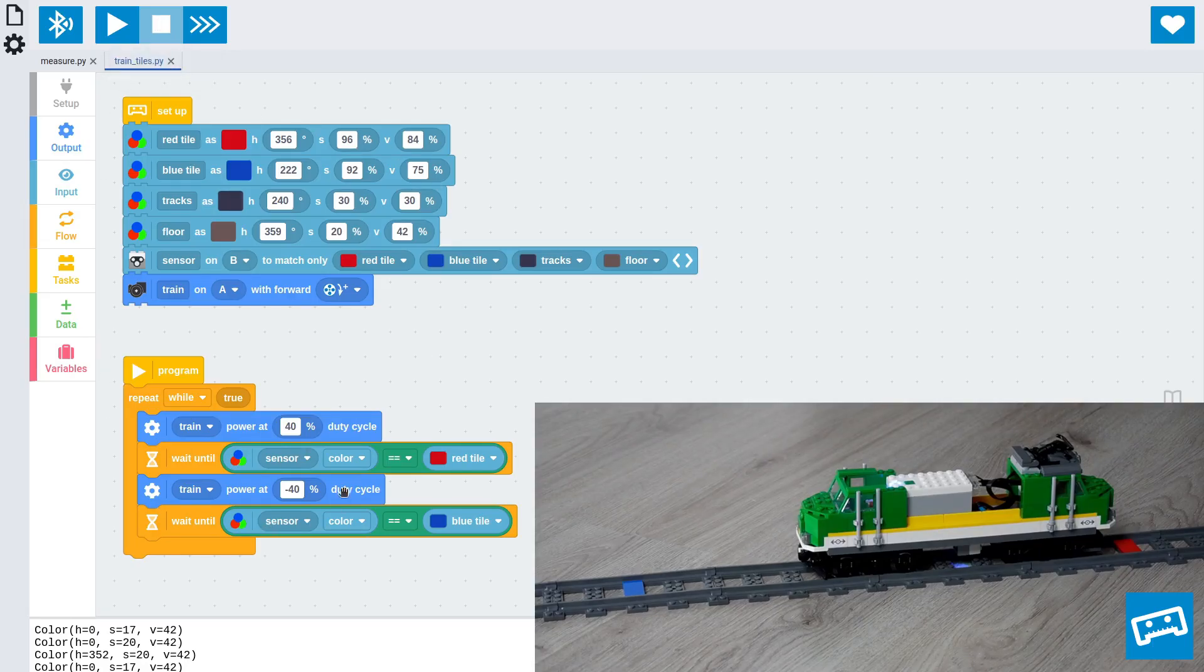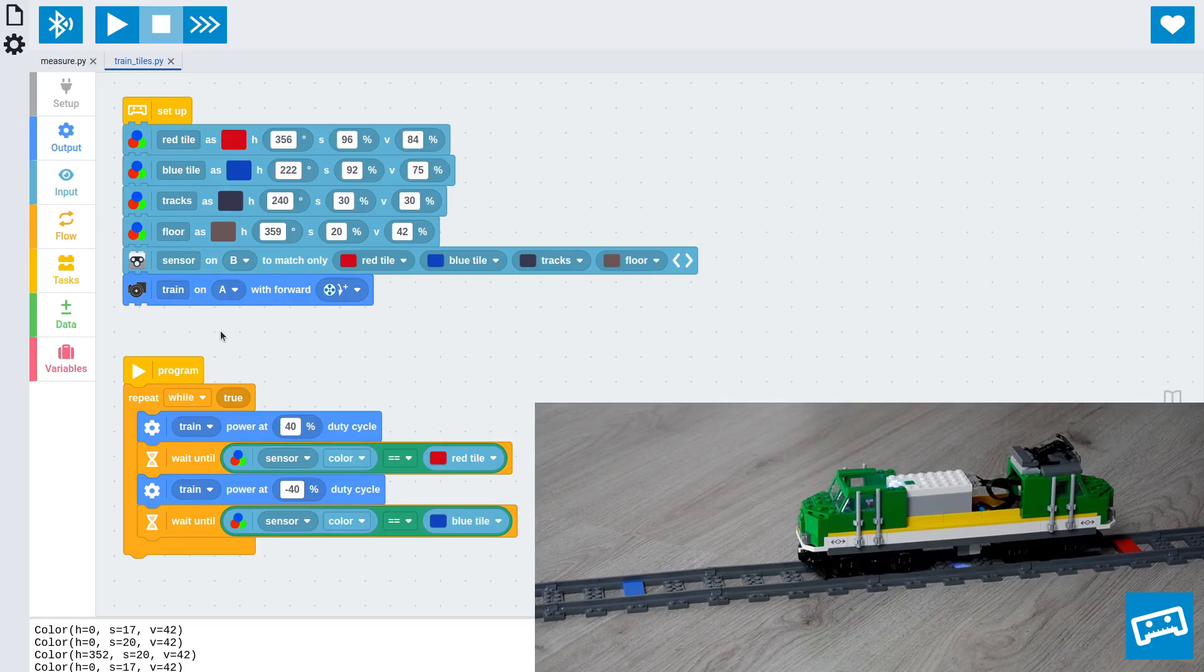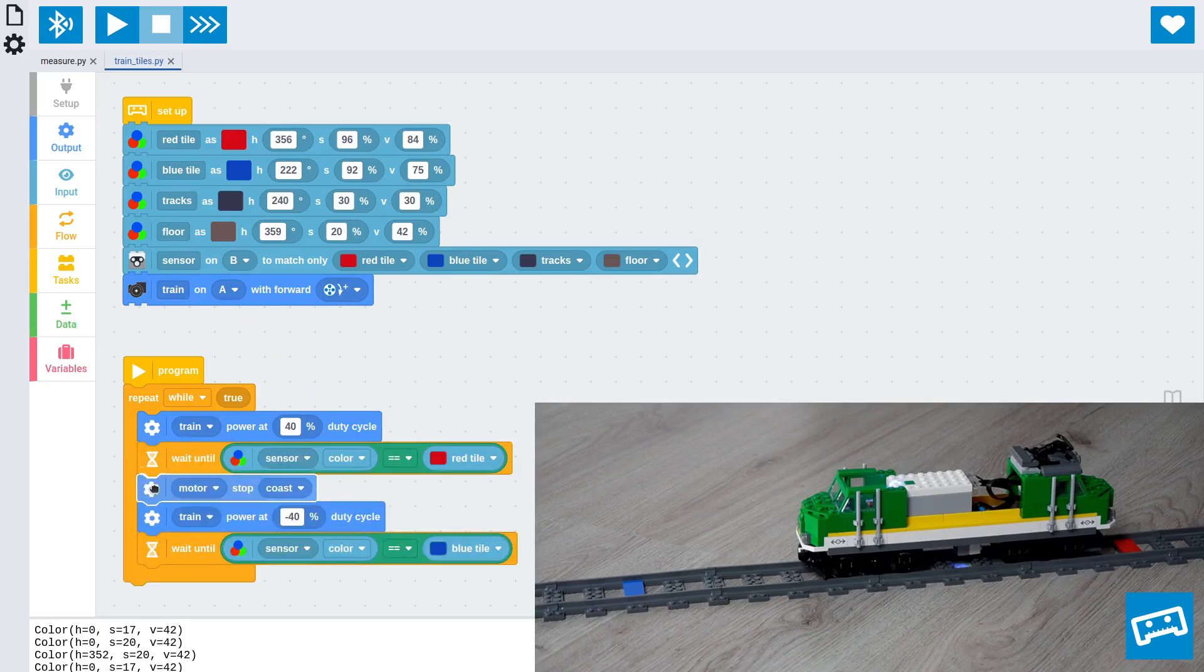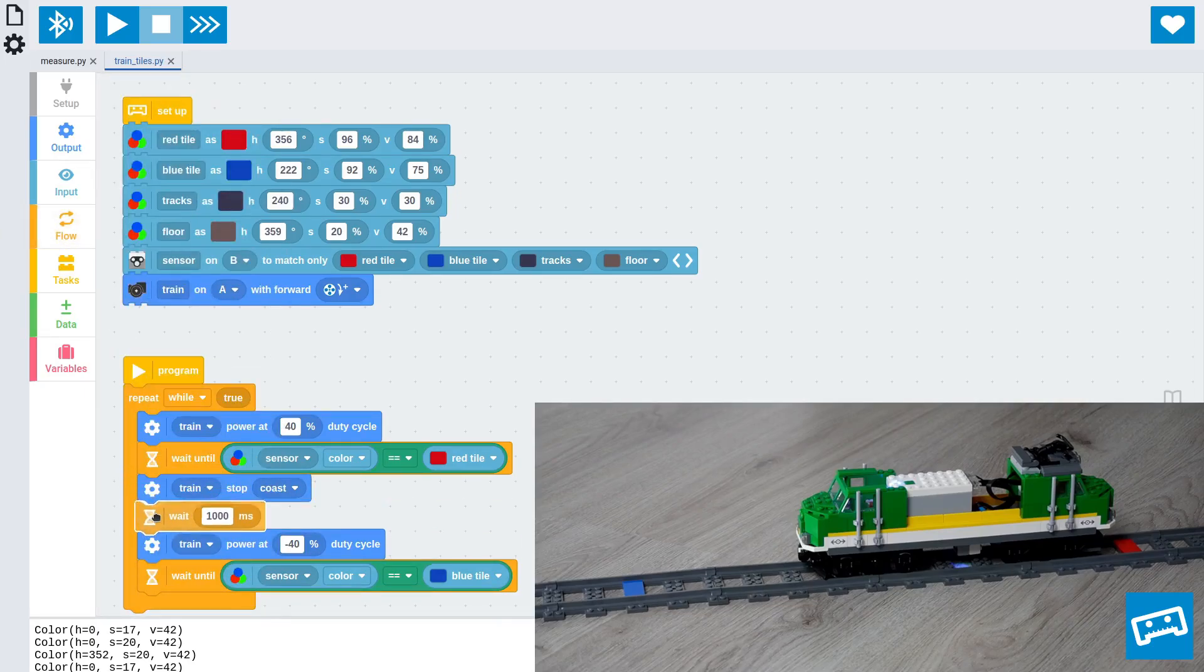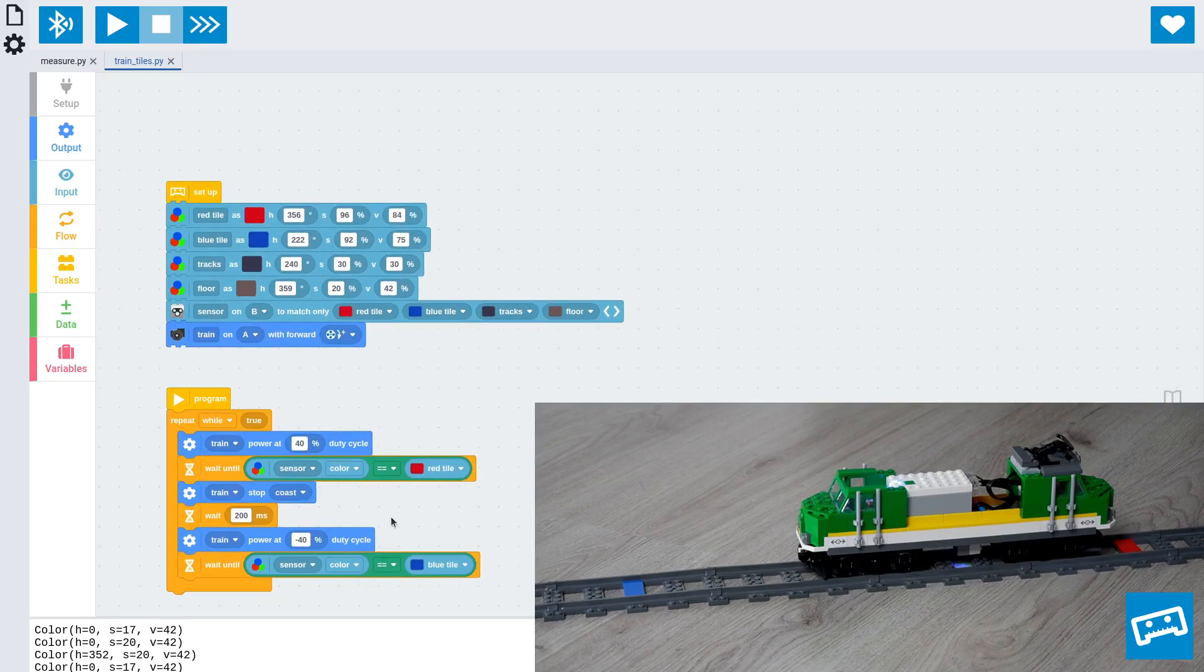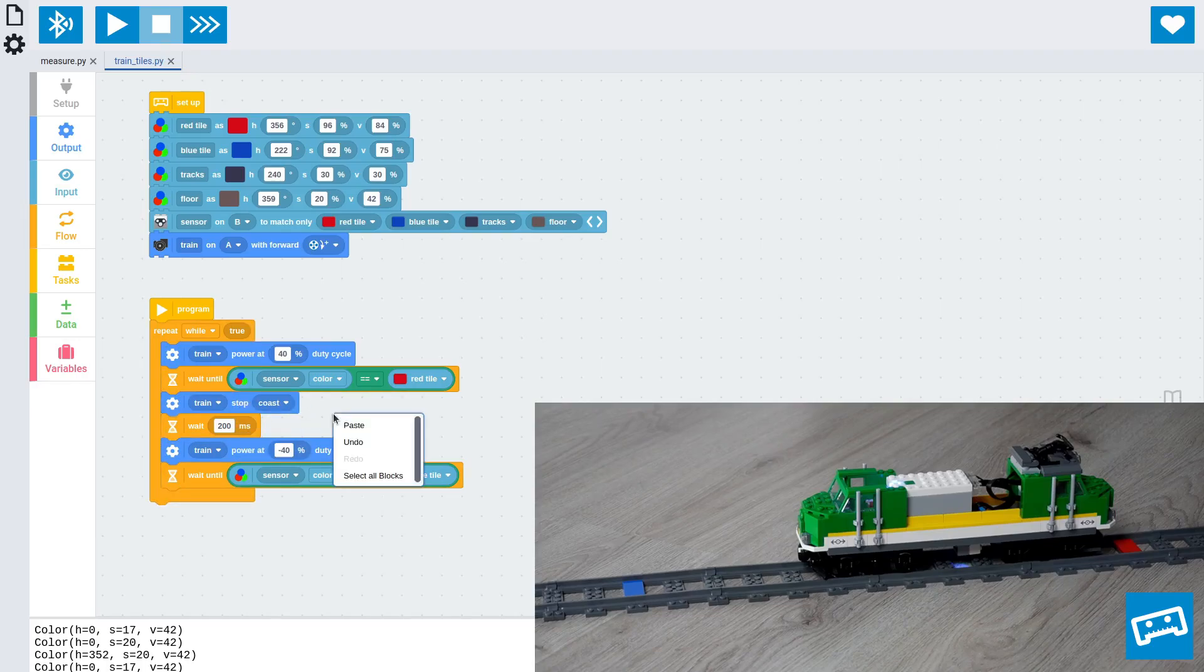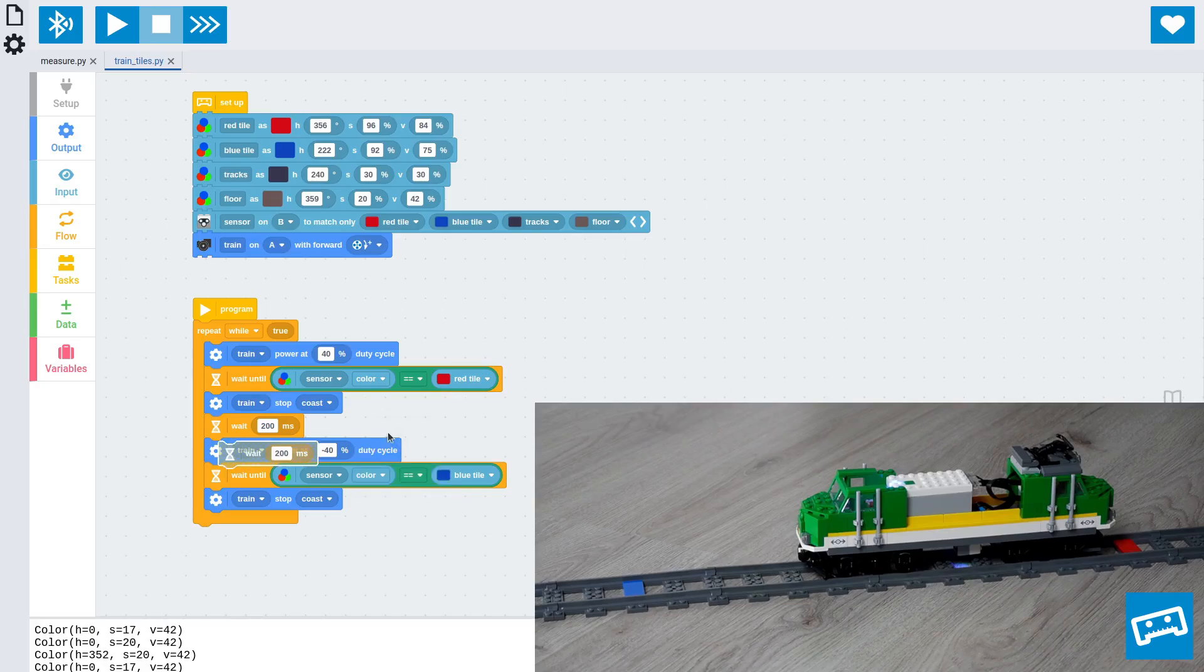When you run the program like this, you'll notice that the wheels reverse course right away, as soon as it sees the color. At that point, the wheels are still going forward. So if you reverse, you get a lot of wheel slip, which doesn't look nice. So we can give it a bit of time to slow down in between those moves. To do that, we'll take another block such that when it sees the color, it's going to just stop first. And when it stops, we'll make it wait briefly to give it some time to stop. And we can copy these two blocks to do the same thing after we detect blue.